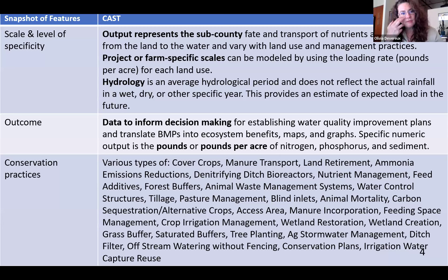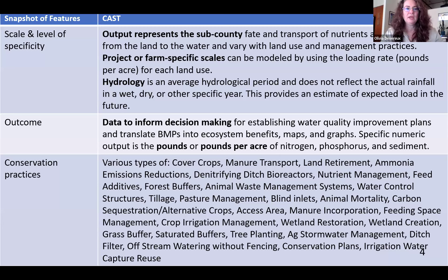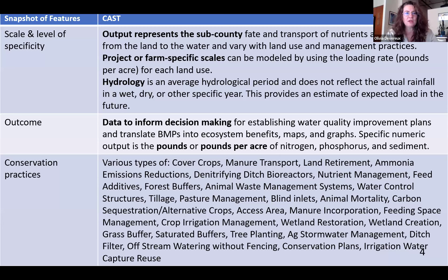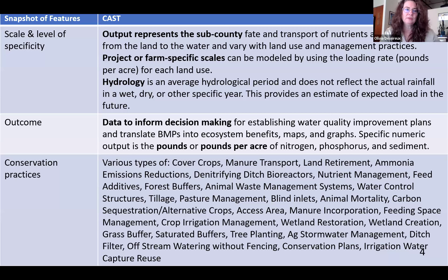CAST has plenty of data to inform decision making and to translate BMPs into ecosystem benefits — sometimes called co-benefits — and provides maps, graphs, and tools to help users communicate results. Our specific numerical output is in terms of pounds of nitrogen, phosphorus, and sediment, or pounds per acre for different types of land uses.